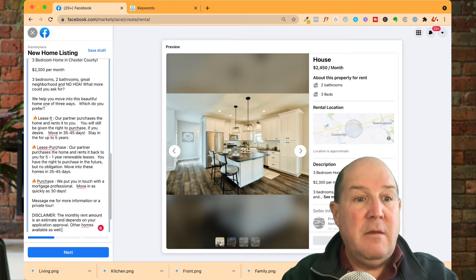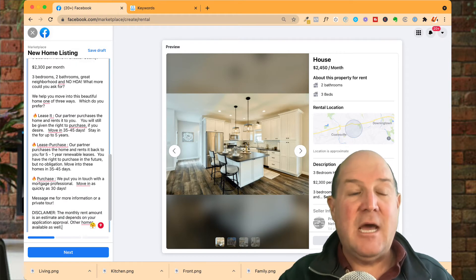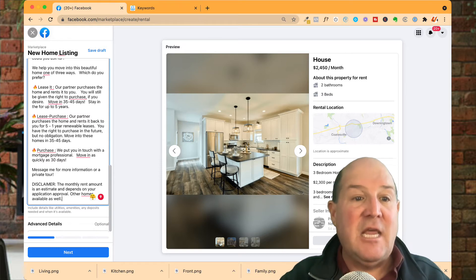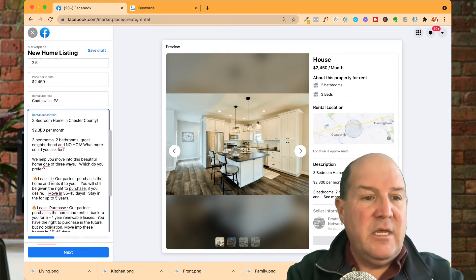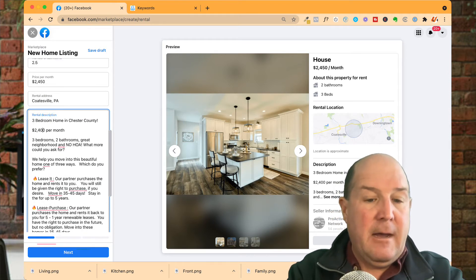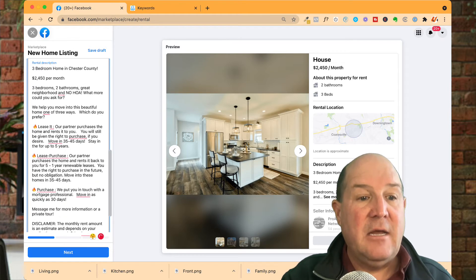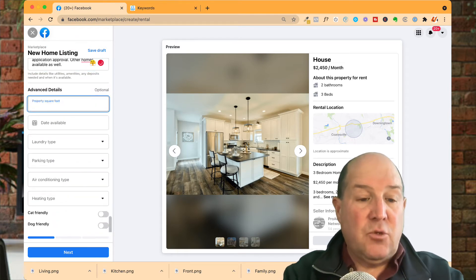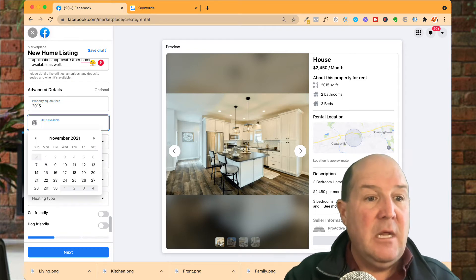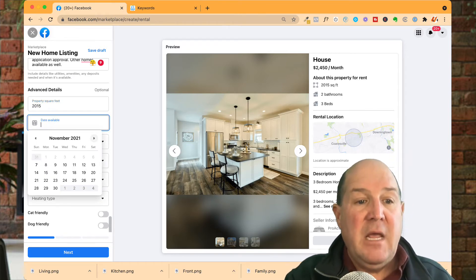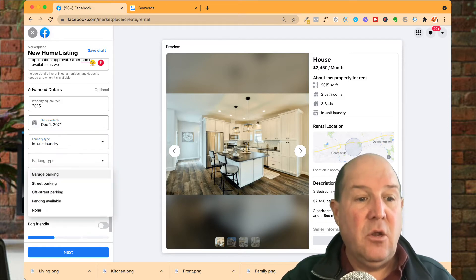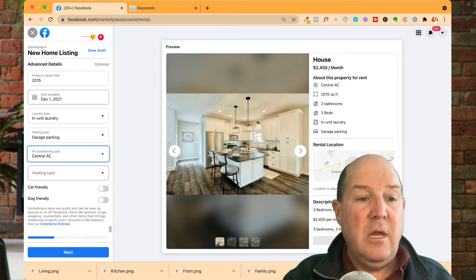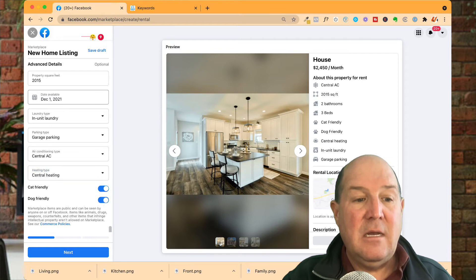Then I'll put in my description. The beauty of having it on the desktop is you can copy and paste it — I have this description saved with the details of this listing. I just need to change the rent to $24.50 per month and note it is in Chester County. Down here I'll put the square footage — this property is 2,015 square feet. With this rent-to-own I like to make it a month out. Then I'll add amenities: in-unit laundry, garage parking, central air, central heating, and pet friendly. Then I hit next.